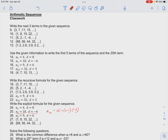Multiplying this out, we have a sub n equals 10 minus 6n plus 6, so a sub n equals 16 minus 6n.